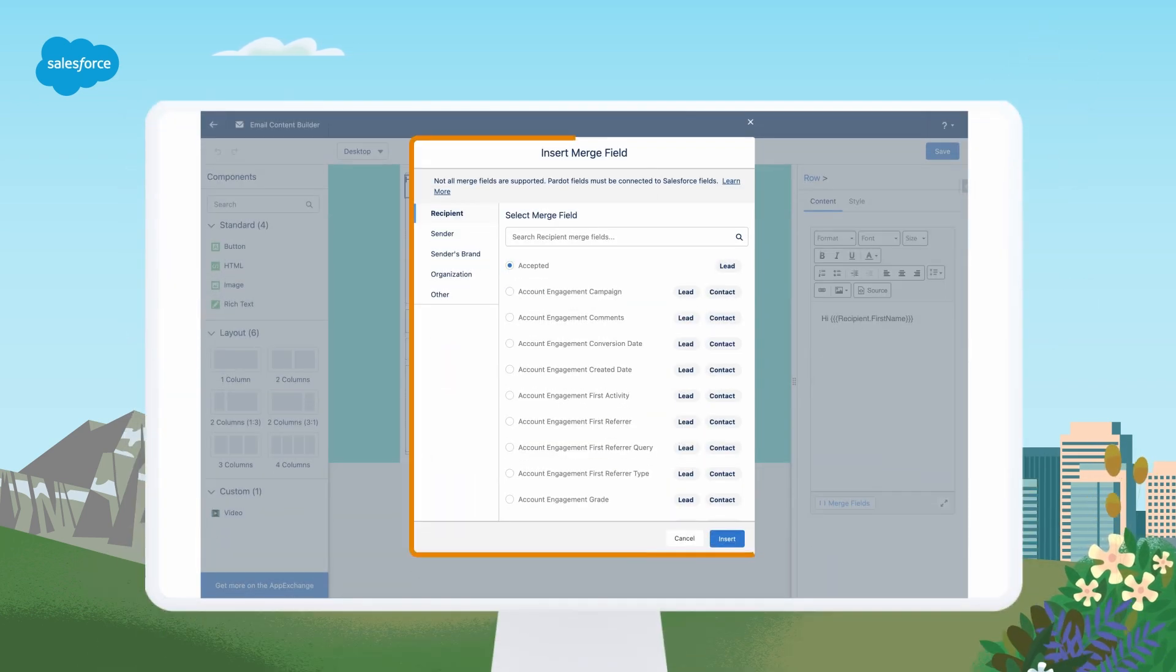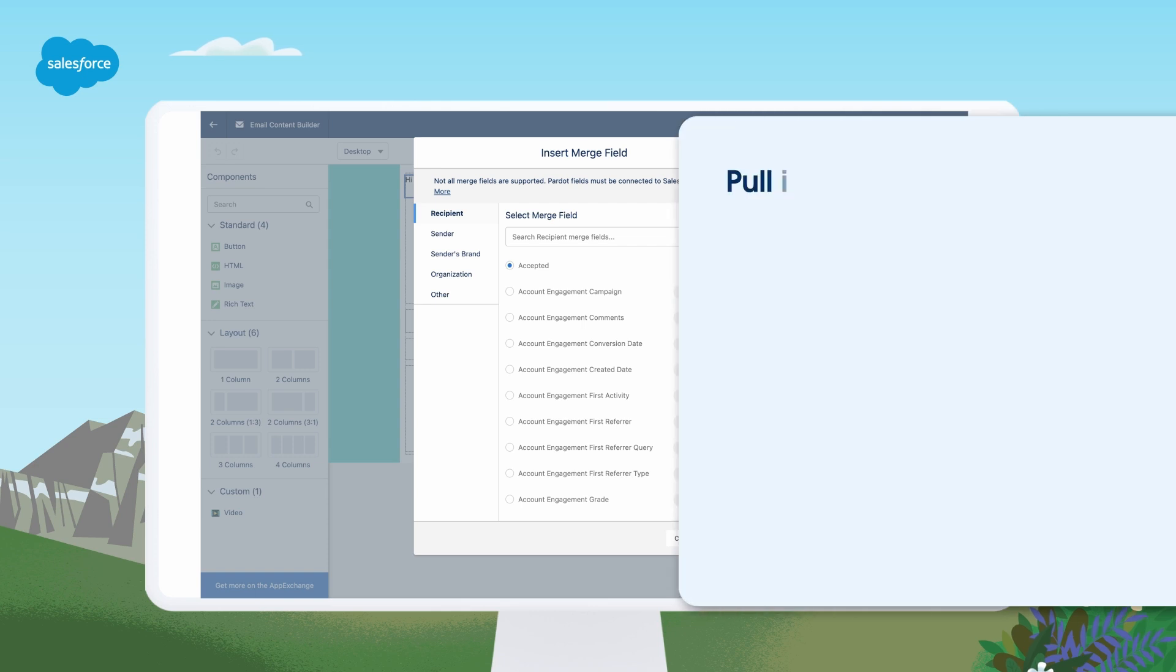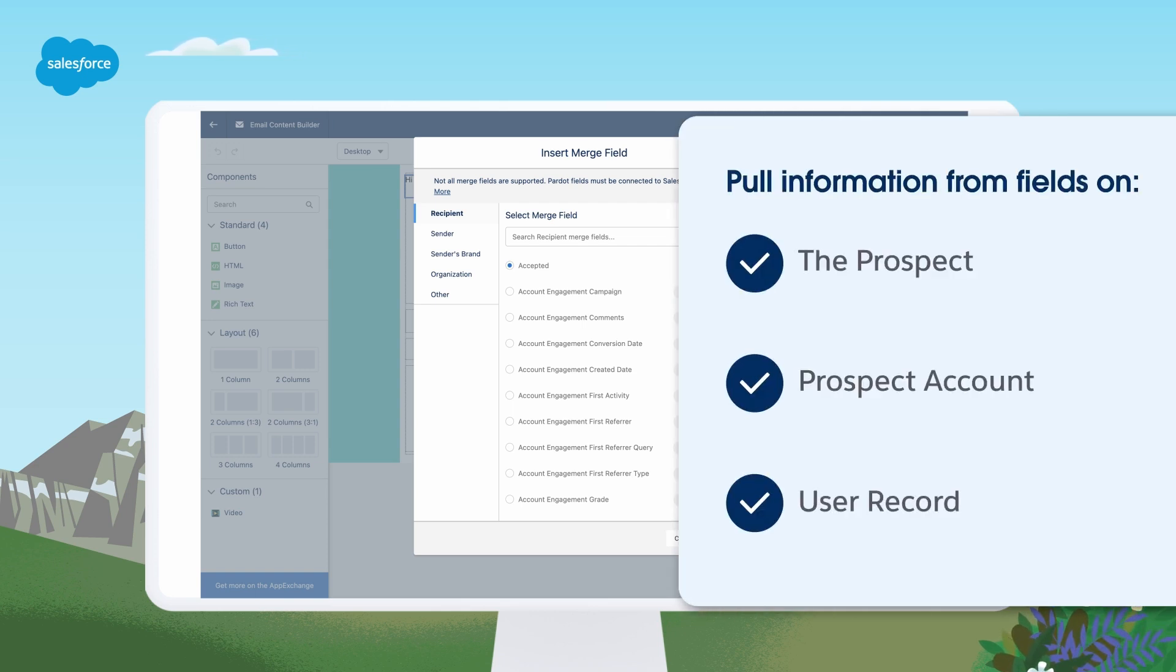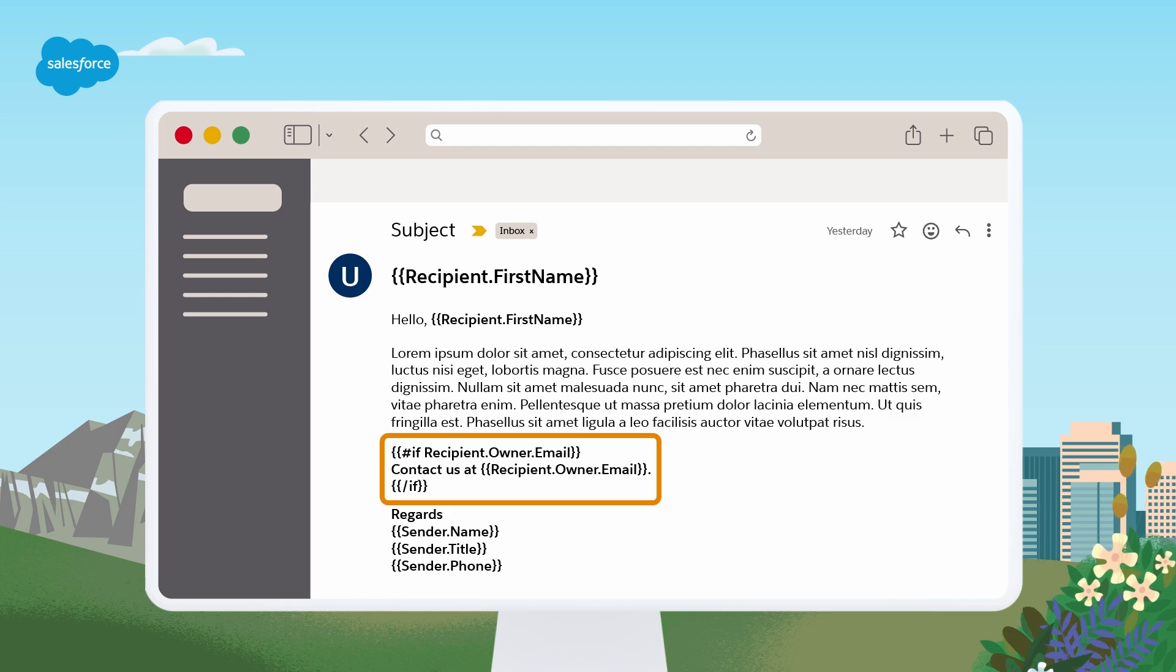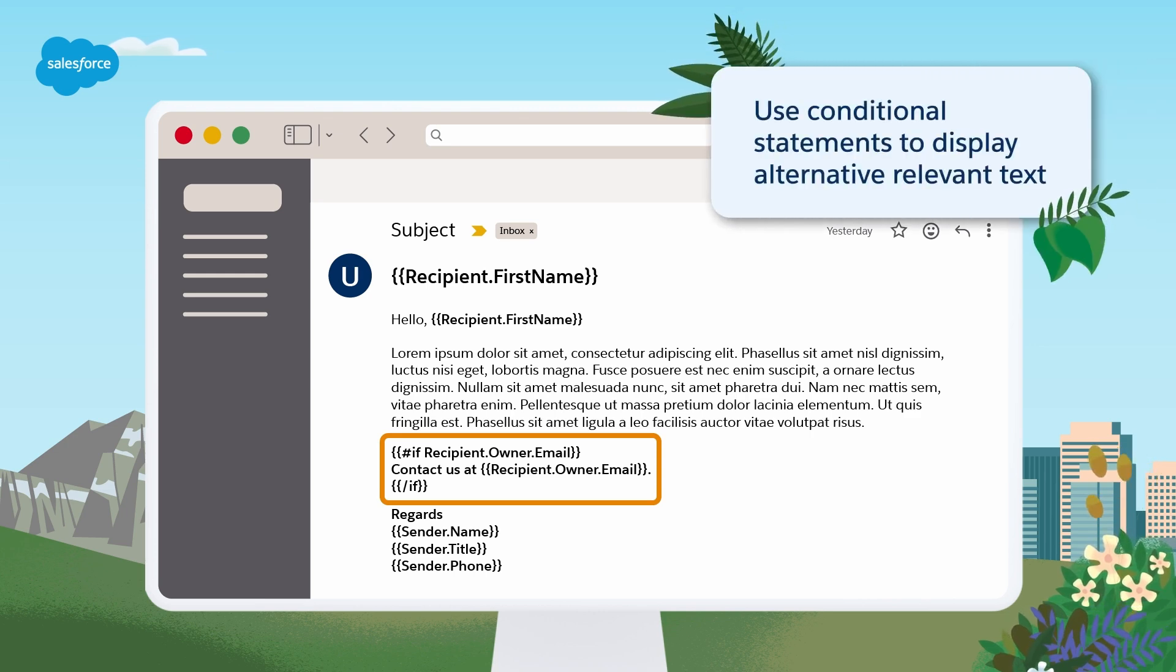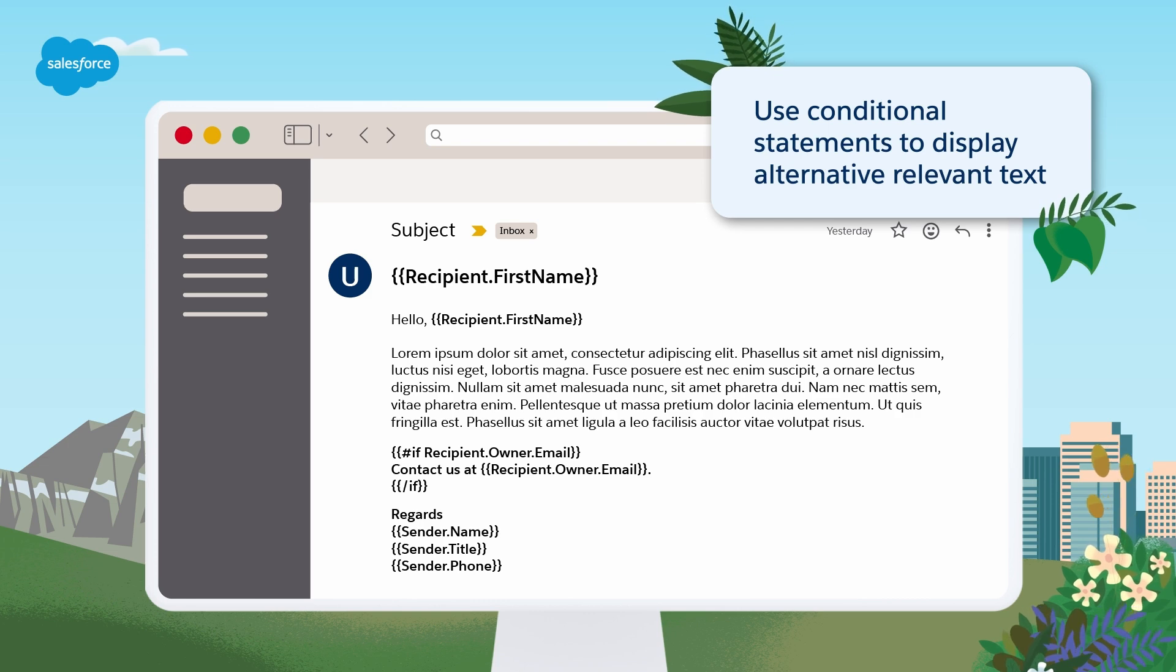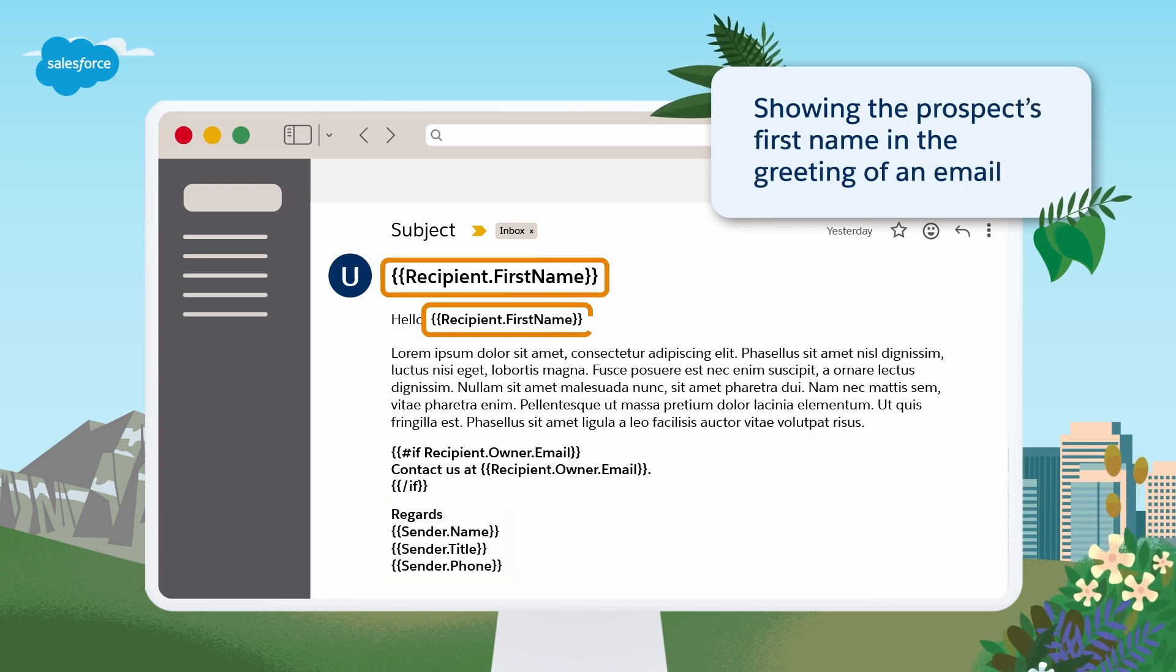Account engagement offers several powerful personalization tools and functionality. First up, HML or Handlebar Merge Language. HML lets you dynamically pull information from fields on the prospect, prospect account, or user record, and insert those values into emails, landing pages, or forms. When a prospect interacts with that marketing asset, they will see their personal information, not just generic text. And you can also use conditional statements to display alternative, relevant text if a field is empty. Common ways we see marketers use HML include showing the signature of a prospect's assigned sales rep or showing the prospect's first name in the greeting of an email.